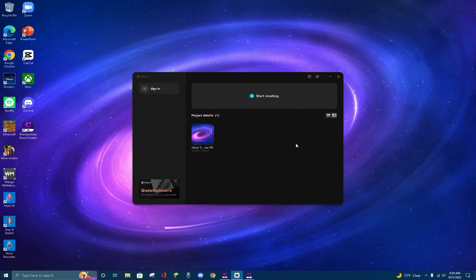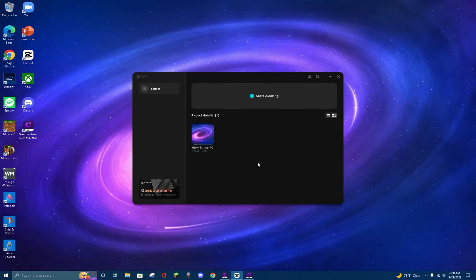Hello, today I'm going to be going over the CapCut home page. As you can see, I already have it open, but if you would like to follow along, just make sure to open up the CapCut app and it will automatically take you to this home page. So let's get started.